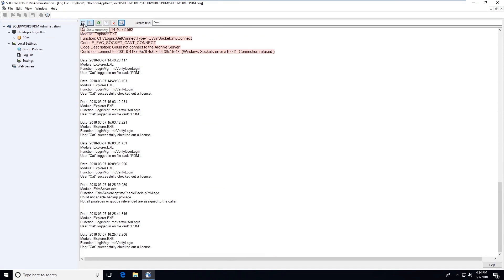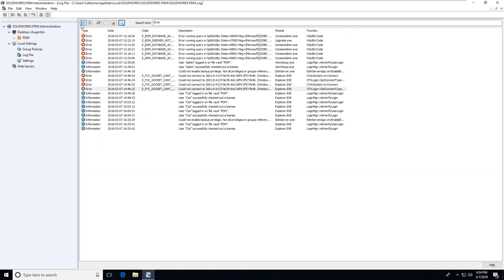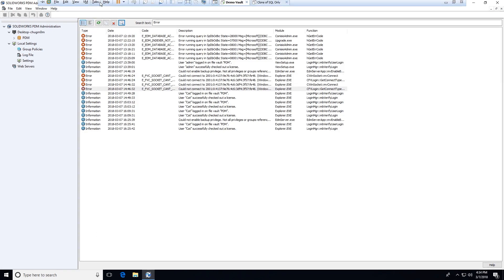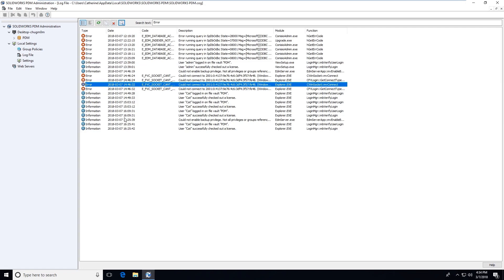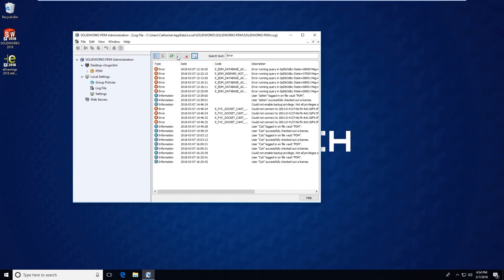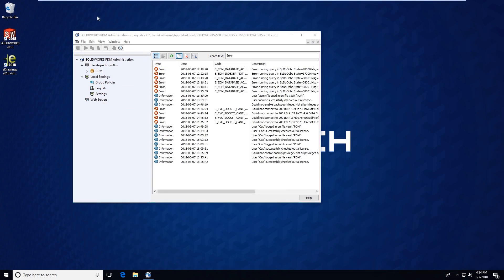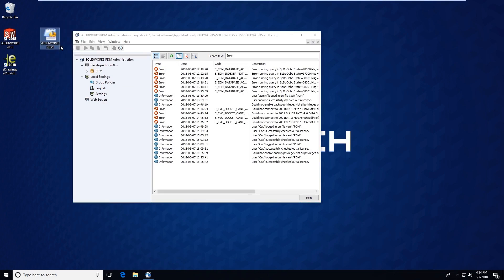If you wanted to share this log file with someone else like a tech support representative, you would simply need to click on this copy log file button or right-click and choose copy, and then paste on your desktop or somewhere else easily accessible.